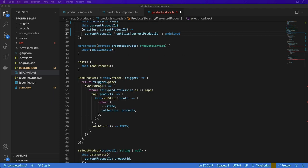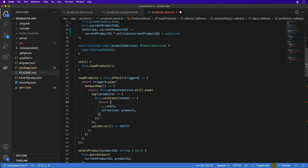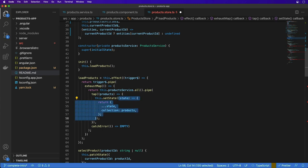Moving on to the loadProducts effect, we'll update the collection of products using the setAll method on the adapter, passing it the products and state as arguments.